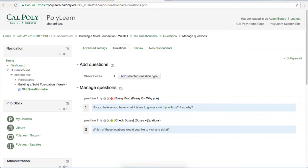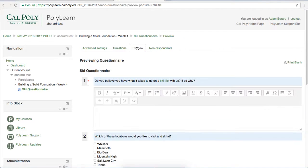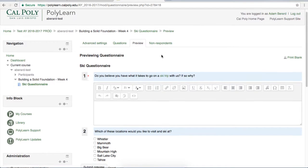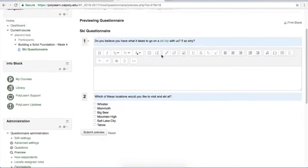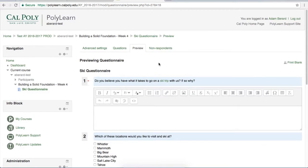Now that our questionnaire has two questions, let's go ahead and preview it to make sure it looks good. To preview it, we're just going to hit this preview tab, and up comes our questionnaire. If you're going through your questions and realize one of them has a mistake, you can easily go back to the questions tab to fix it.